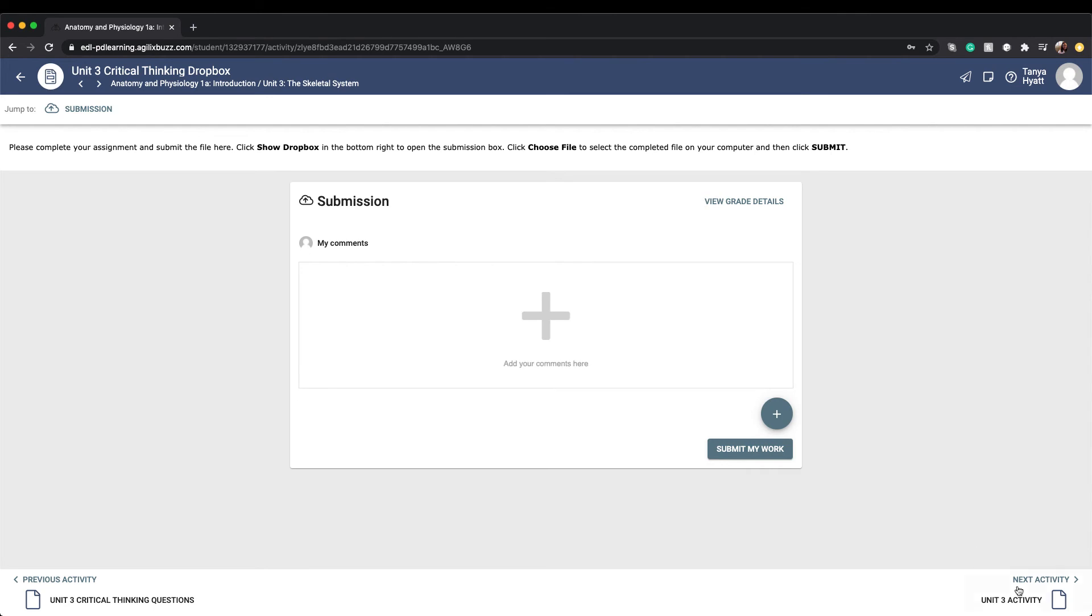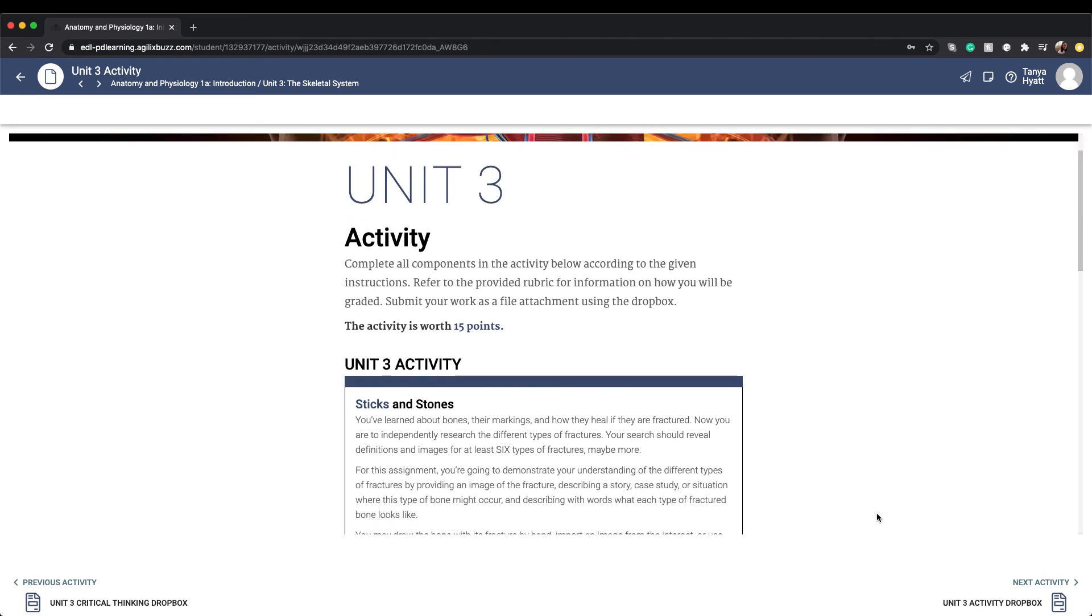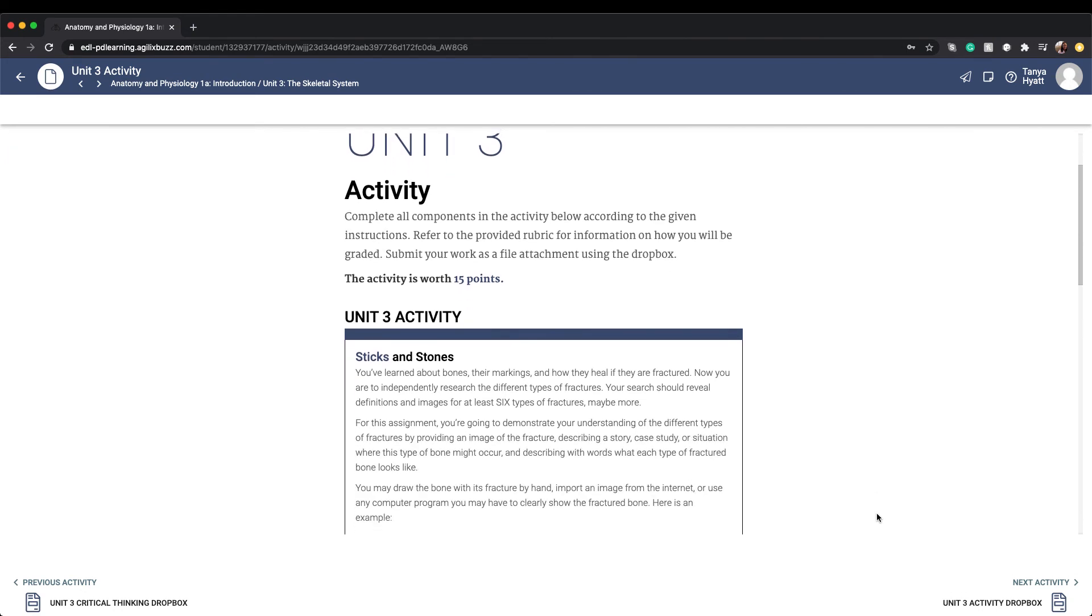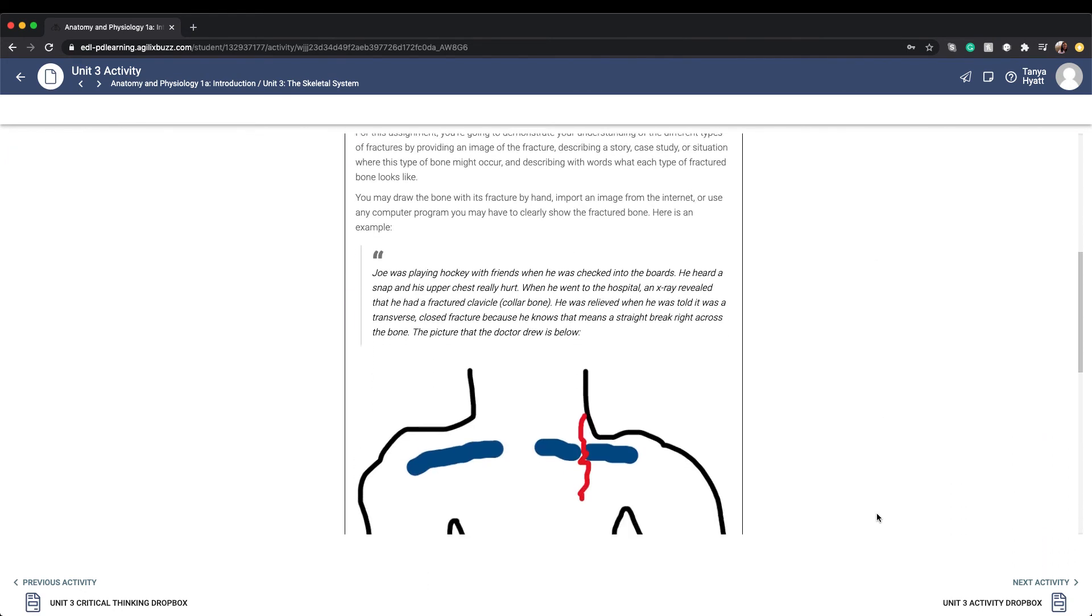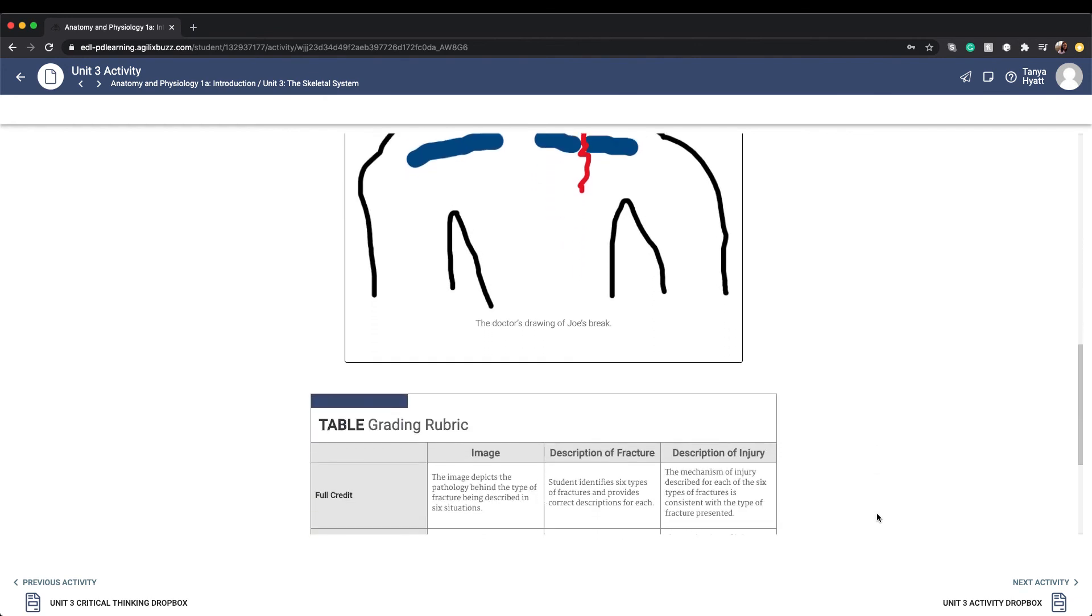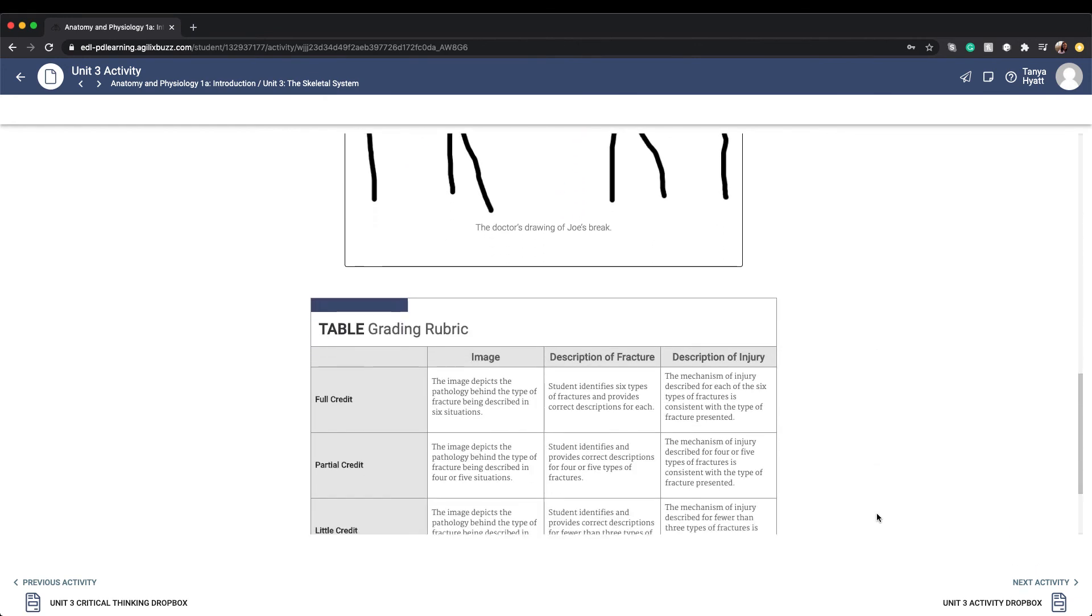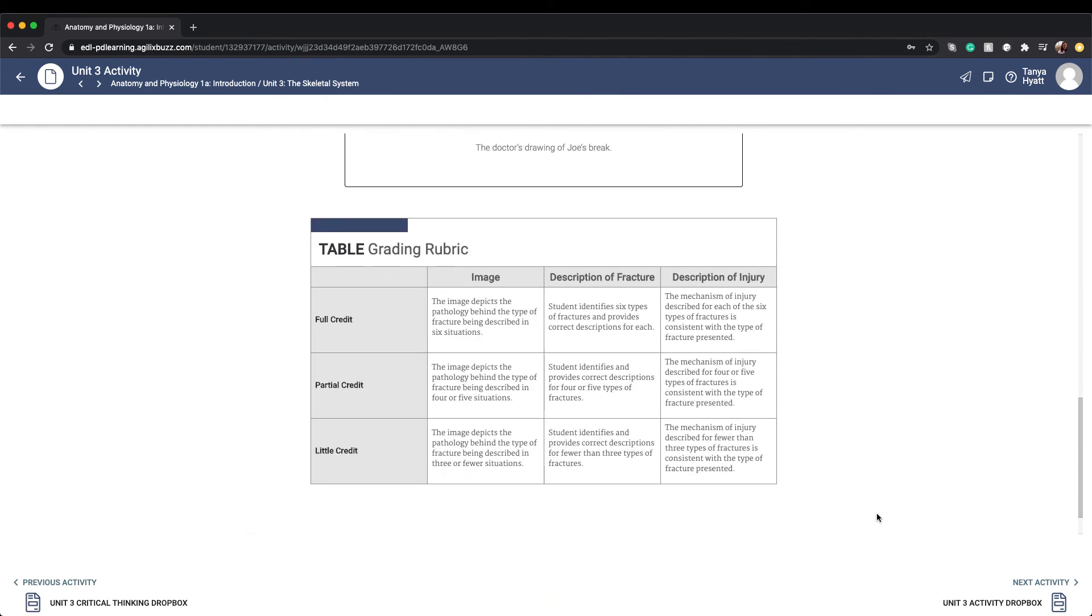This is an example of a unit activity. Each assignment will give you detailed instructions, including how to complete the activity. Each activity also has something special found at the bottom of the page after the assignment details: a rubric. Rubrics let you know how you will be scored. You can view what is expected of you in order to earn full credit on the assignment, so you're never left hanging on whether or not you've completed the assignment requirements.